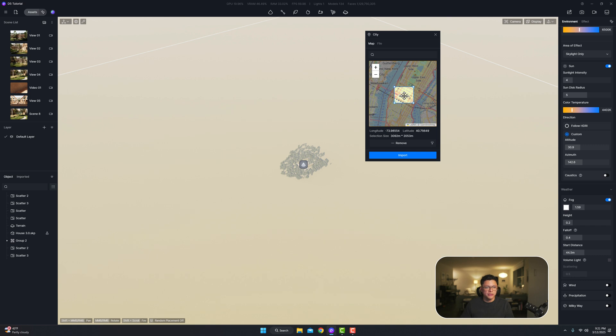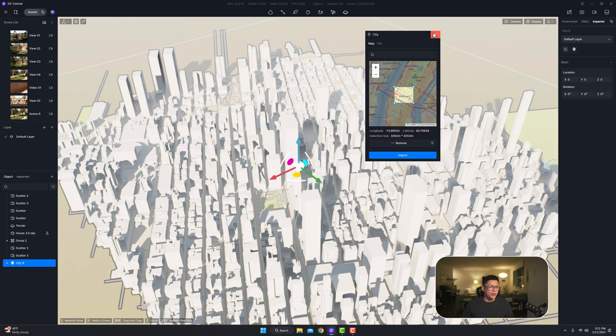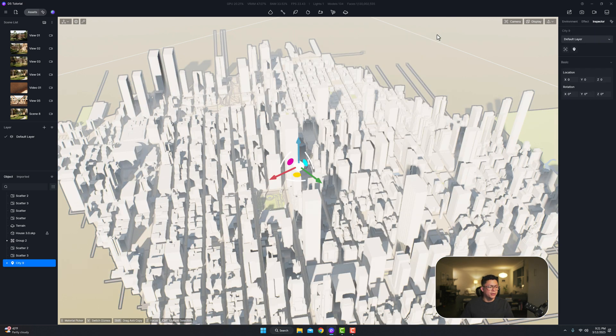Right now we're going to choose midtown in New York City and all you have to do is just import and let it process. It's going to create or generate all the information you need. There you have it, we have New York City mapped out with just a click of a button.